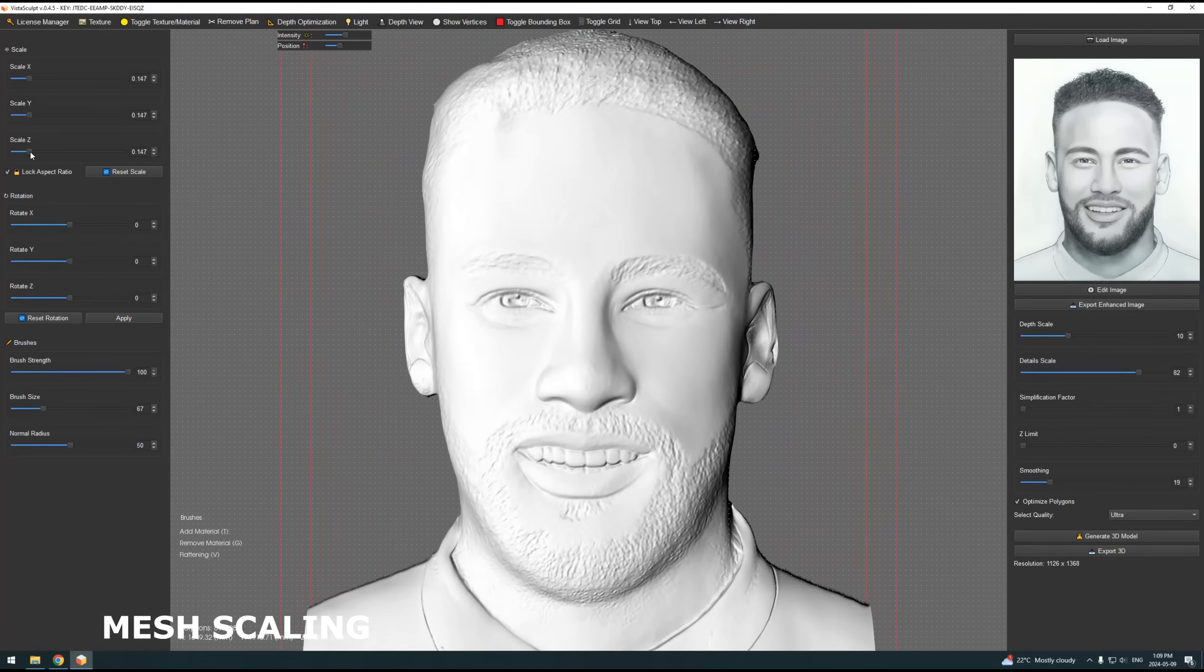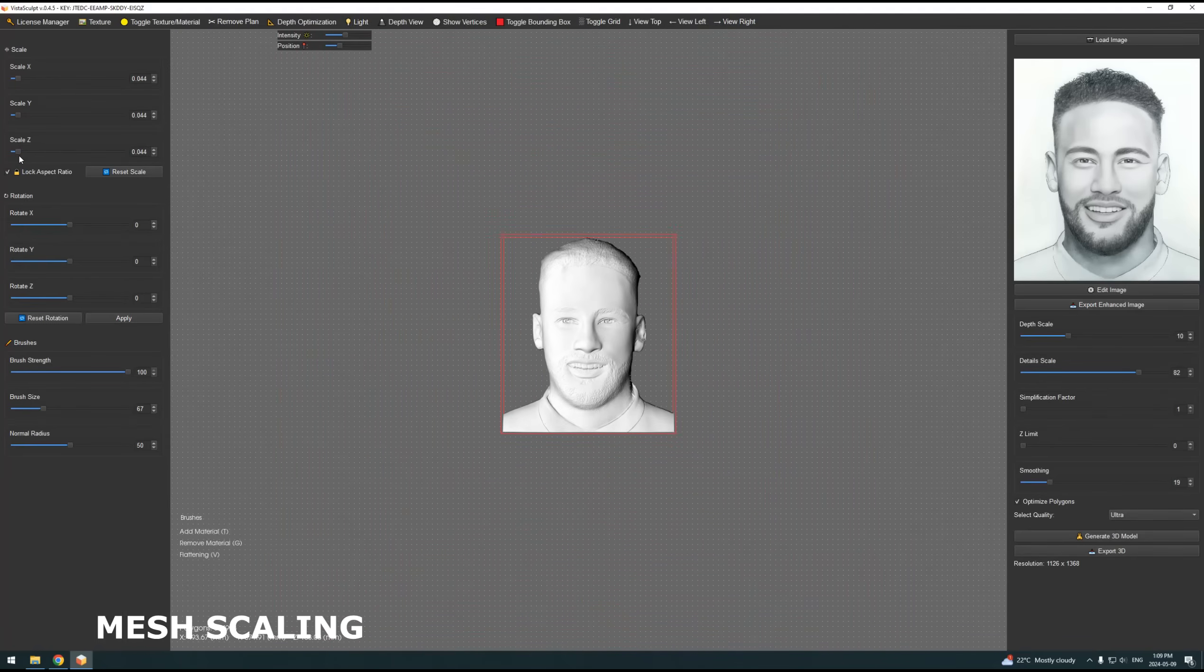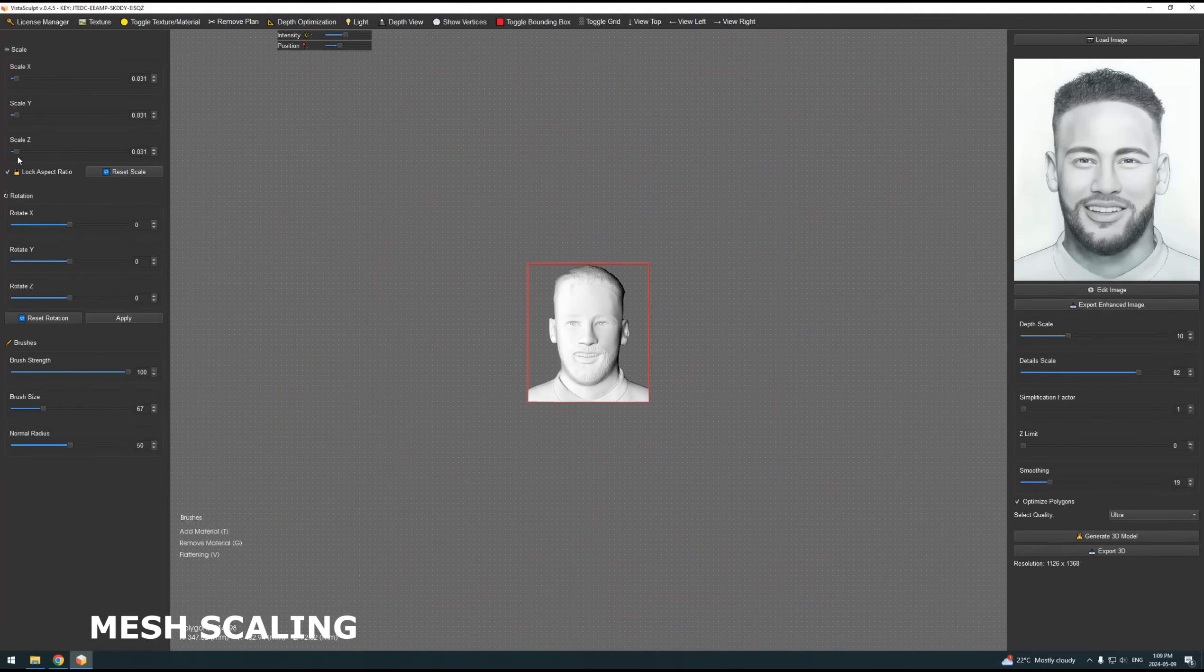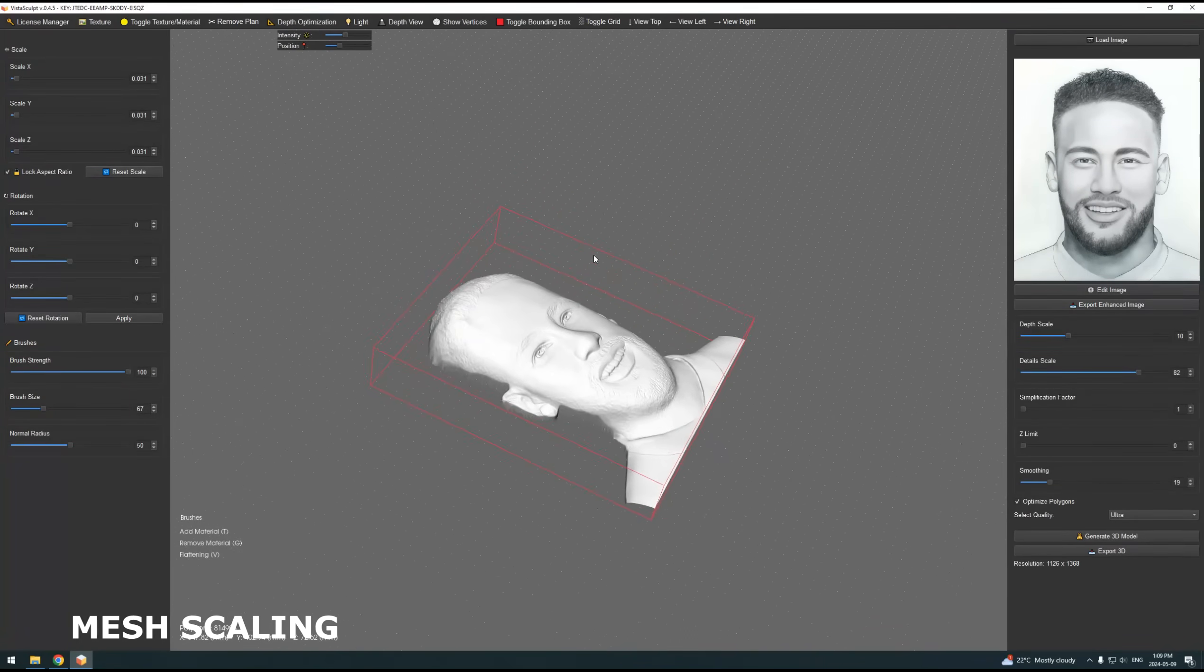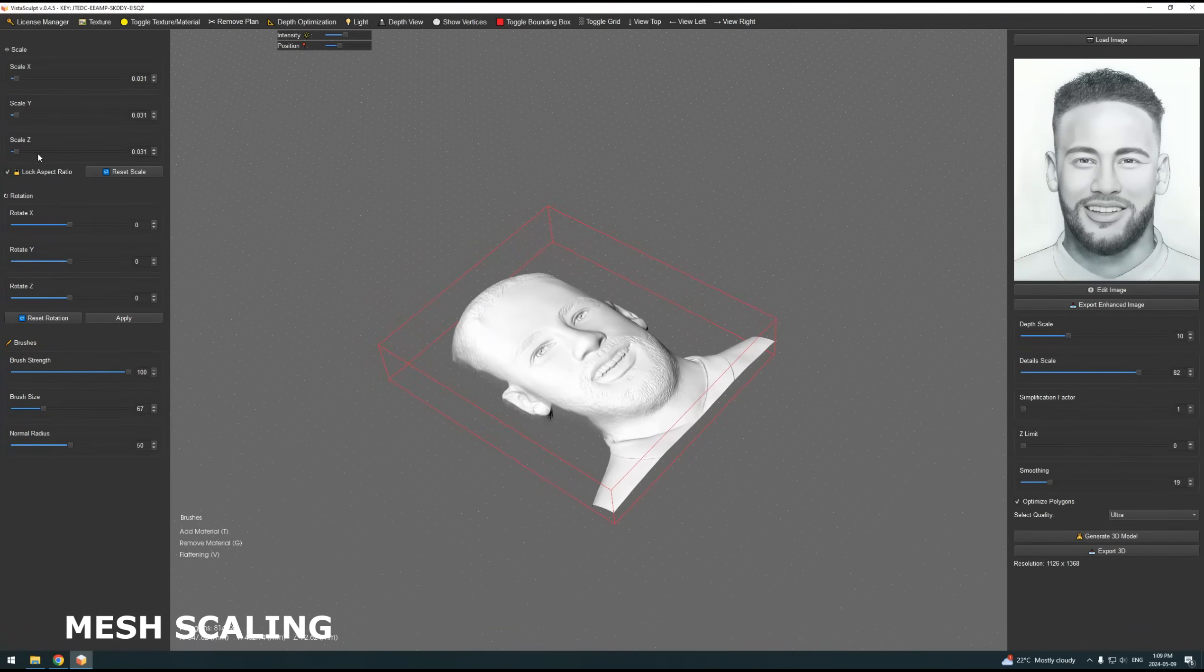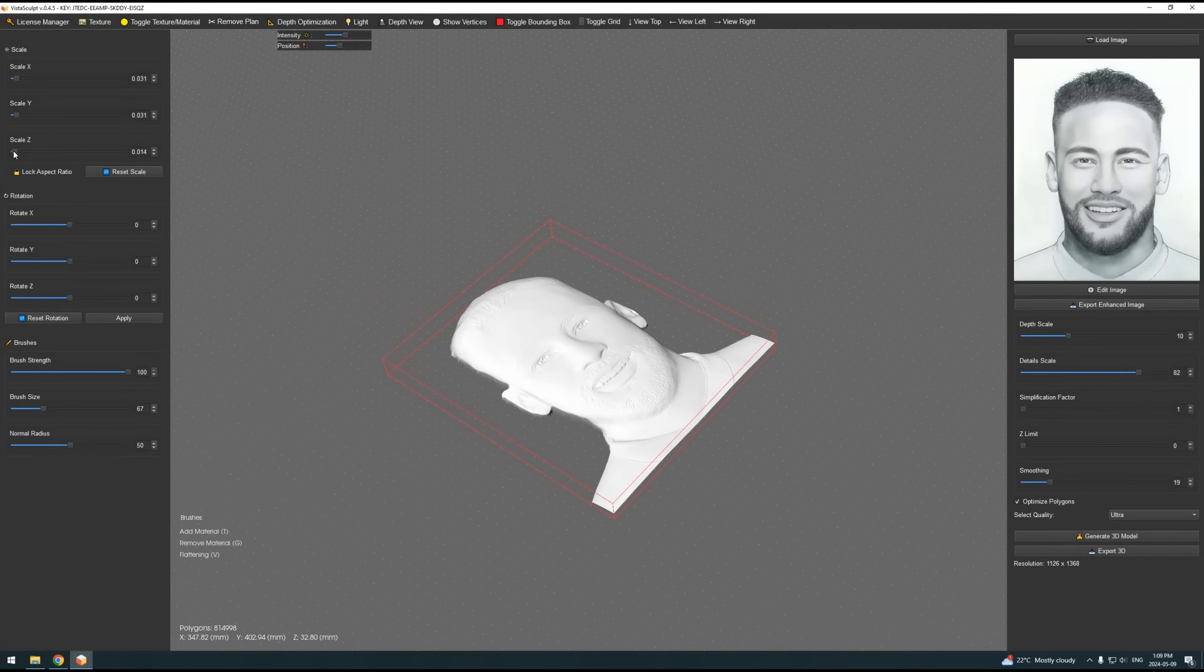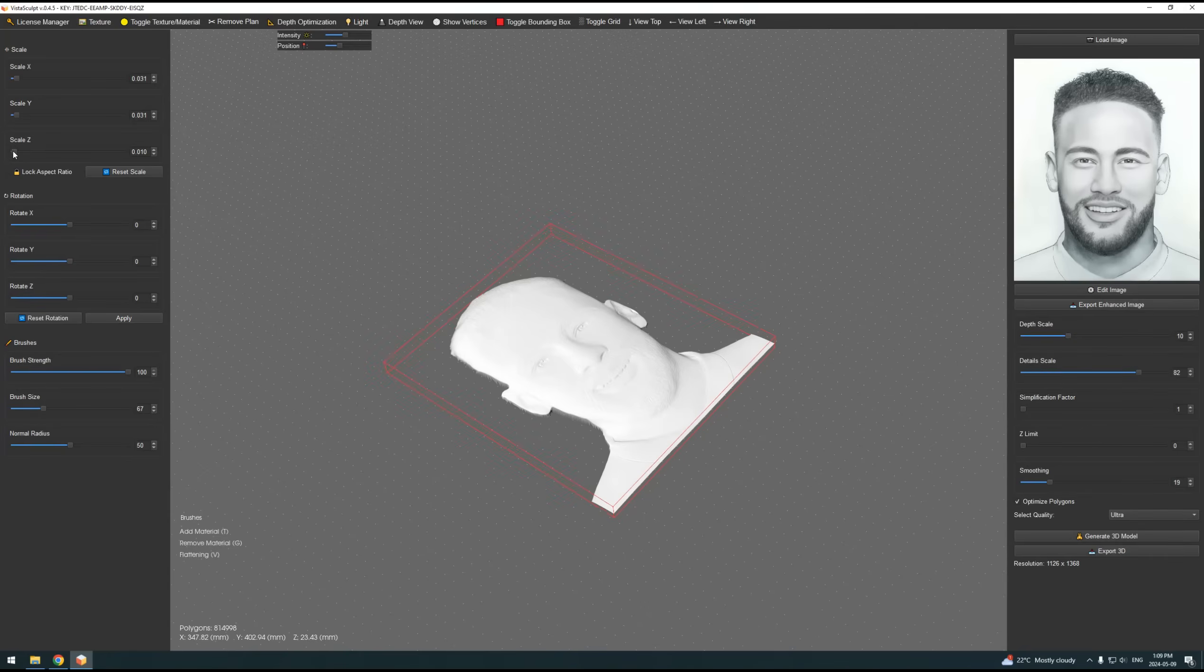Whether you are a professional seeking precision or a hobbyist looking to bring your creative ideas to life, VistaSculpt 0.4.5 offers the tools and flexibility you need. We've heard your calls for more accessible pricing without compromising on quality.